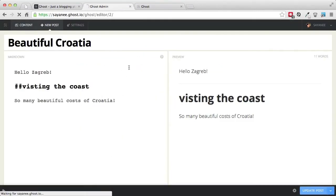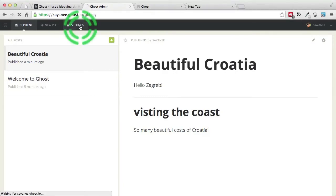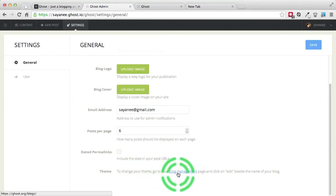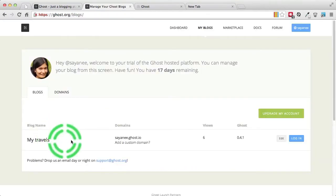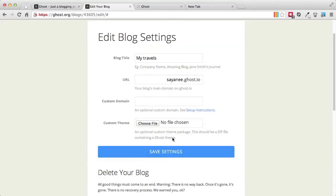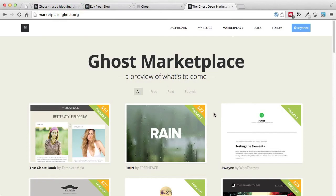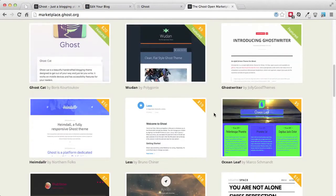As part of designing the Ghost blog, let's look at some themes. We will go to a place called the marketplace. Go to Settings, then Themes at the bottom, and it will show the list of blogs. From here we can click Edit and this is exactly where we can upload a custom theme. I'll go to marketplace.ghost.org and scroll down to choose a Ghost theme.